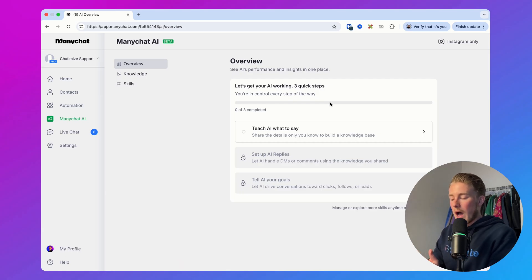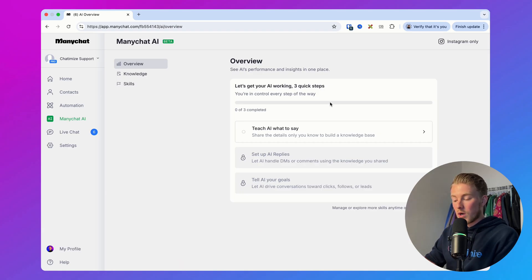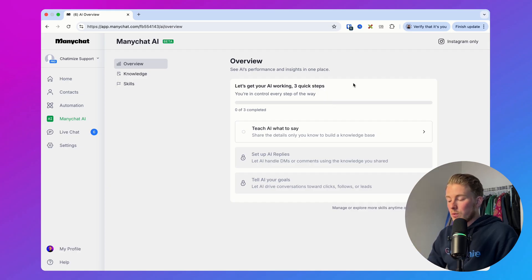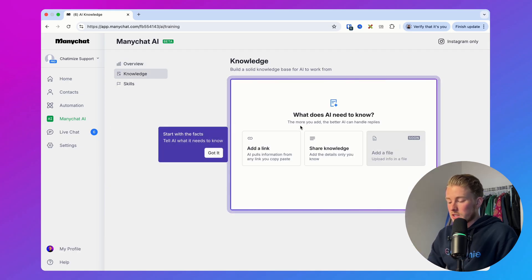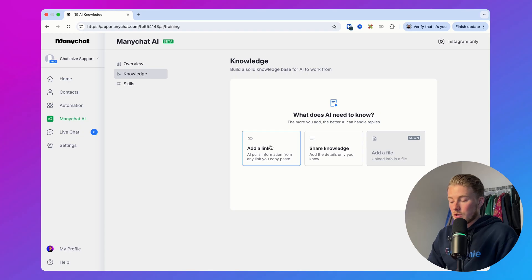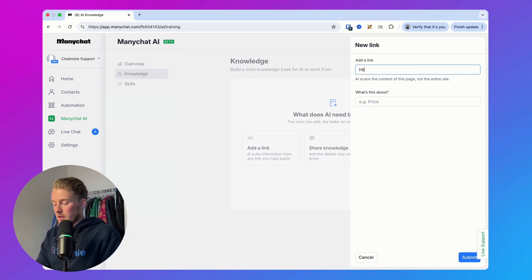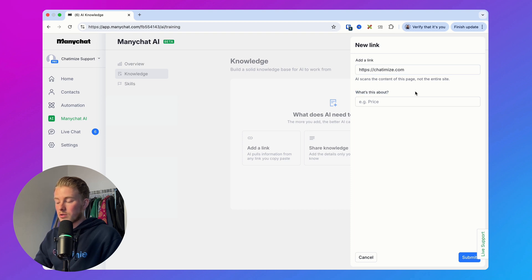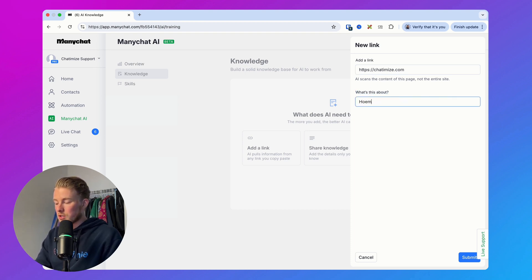It basically explains how it works: you first need to teach the AI what to say, then set up the AI replies and tell the AI the goals you want to achieve. Click on 'Teach the AI what to say' and here you can either add a link to your website, share knowledge, or add a file — which is coming soon. If you want to add a link, type it in and also give a little context, such as what it's about — your pricing page or homepage. In my case this is my homepage, then click submit and it starts training on that.